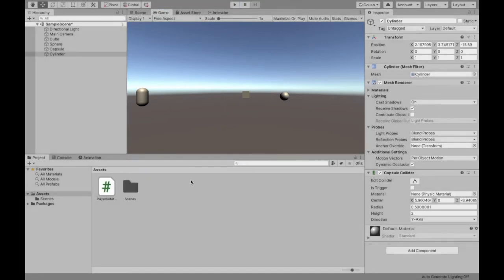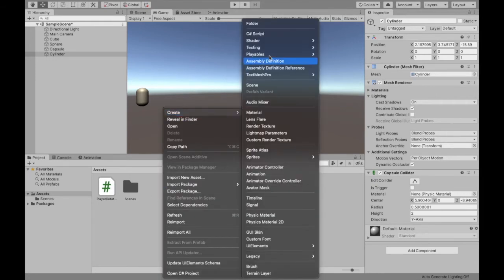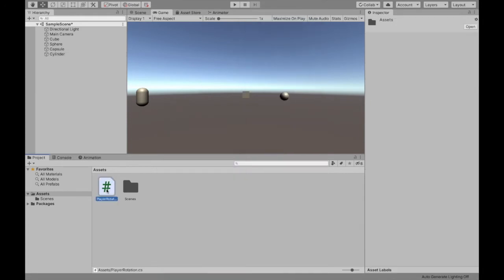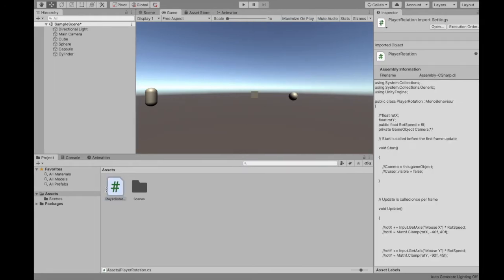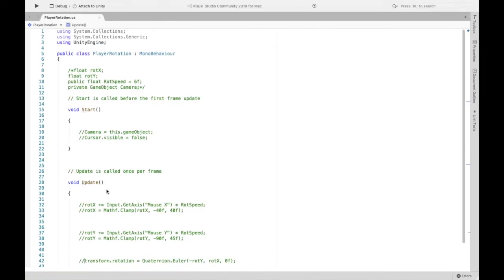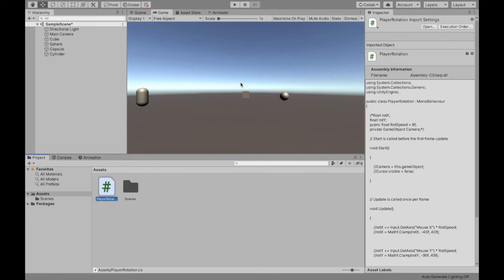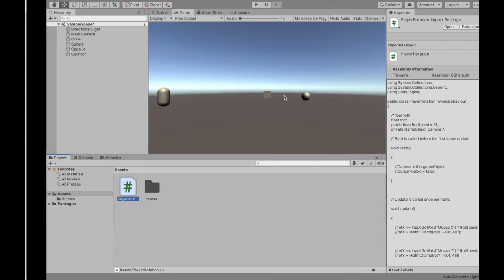Now all you need to do is create one script. You can do that by right clicking, create, C sharp. I already have mine. I named it player rotation. You can open that up. Now depending on if you want to limit both the x rotation, so if you want to just rotate this way or you want to rotate this way, there's more or less steps.